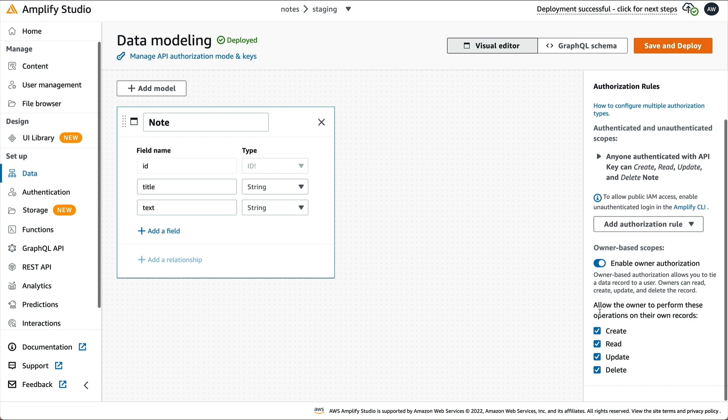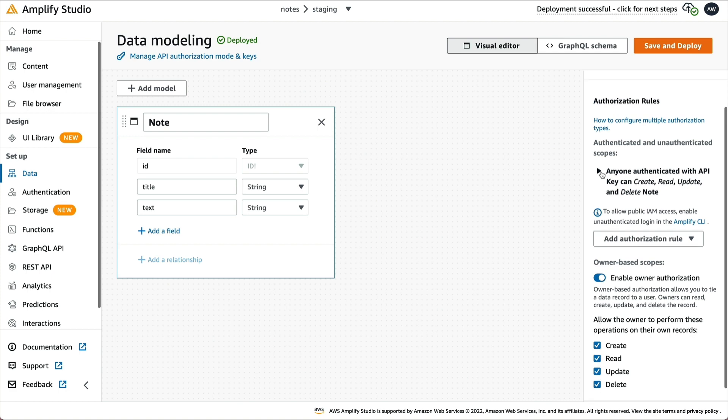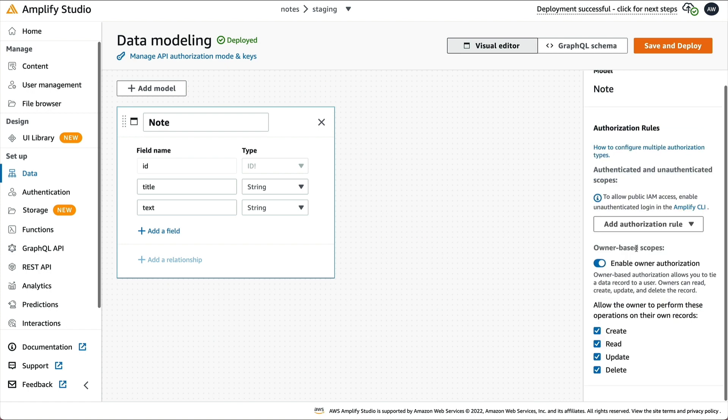Keep all the different fields selected. Now go to this rule and click Remove Rule. This will make it so that only the owner of a note can modify it or view it. I'll click Save and Deploy.